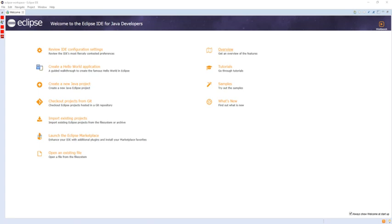Since 2006 the Foundation has coordinated an annual simultaneous release. Each release includes the Eclipse platform and several other Eclipse projects. As of 2008, each simultaneous release has occurred on the fourth Wednesday of June.